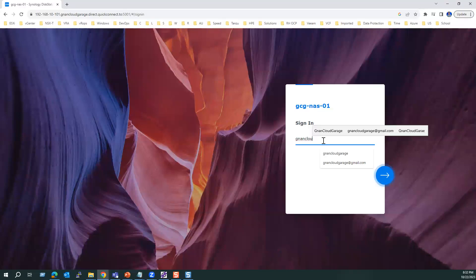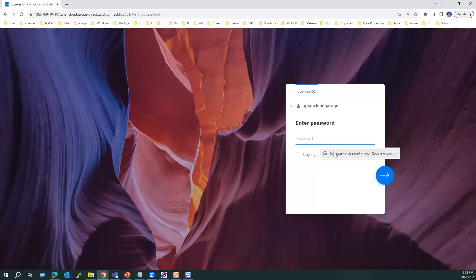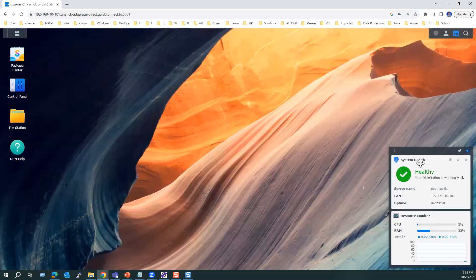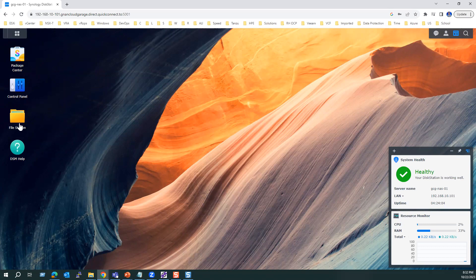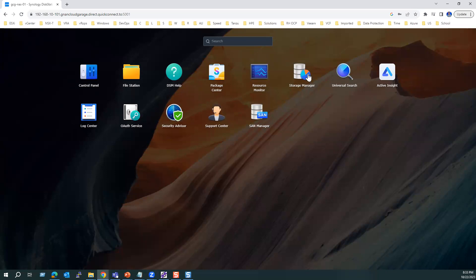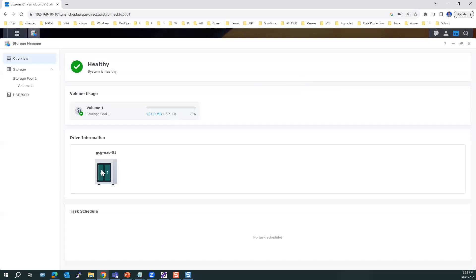Let me log in with the login ID and password. Once logged into the Synology storage, you can see the system health is in healthy status. From the main menu, select storage manager. Within the storage manager, our Synology storage has two disks available. Using these two disks, one volume is created with an approximate size of 5.4 terabytes.